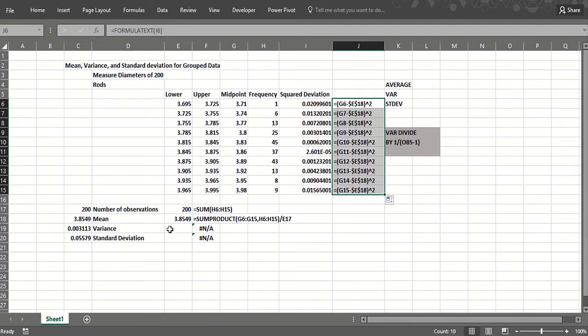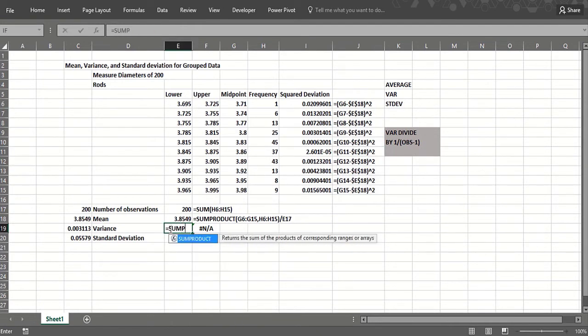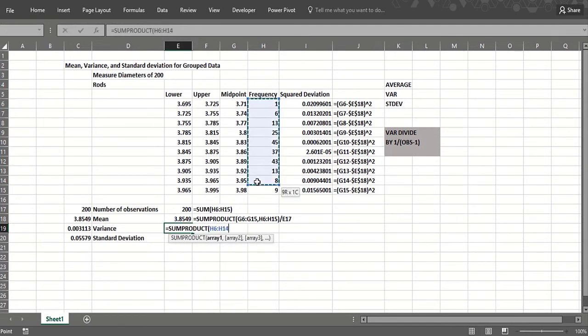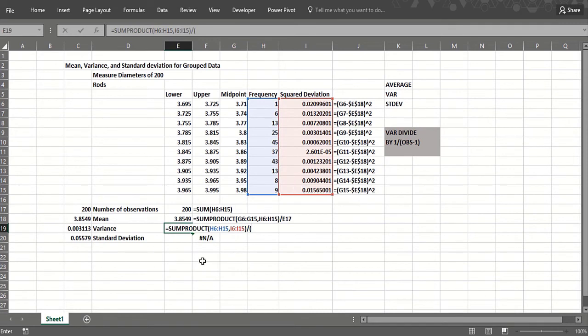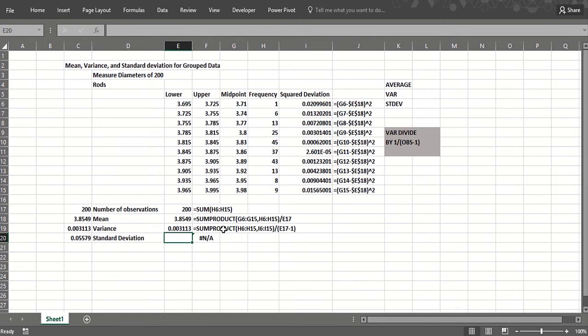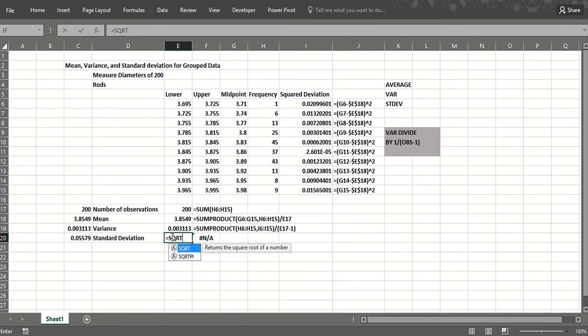Now to get the variance, we would SUMPRODUCT those squared deviations from the mean with their frequencies. There's the frequencies, there's the squared deviations from the mean, and divide by the number of observations minus one. That should give me the variance. And the standard deviation is simply the square root of the variance.